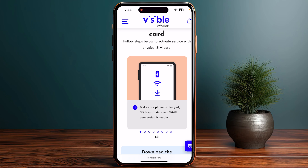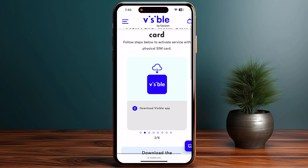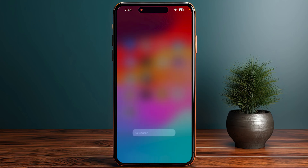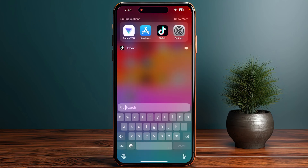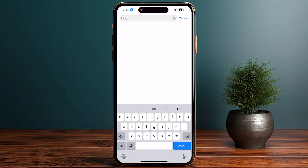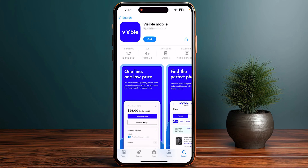Once you click there, a complete step-by-step guide will appear. The first step is to make sure your phone is charged, your software is up to date, and your Wi-Fi connection is stable. Then download the Visible app from the App Store or Play Store by searching for 'Visible Mobile.'